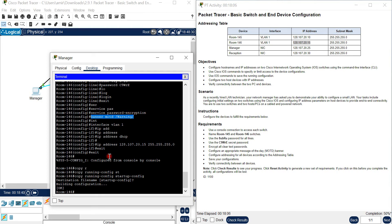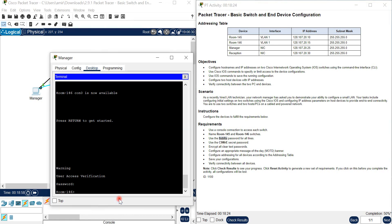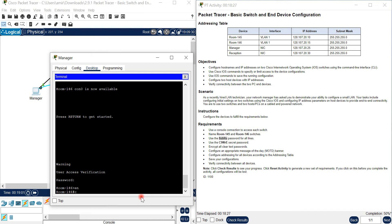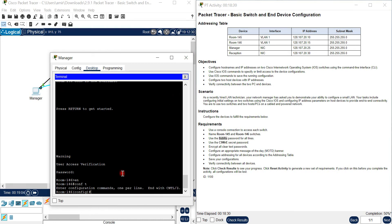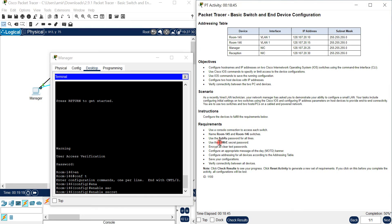Now I want to show you what the banner MOTD looks like. If you exit, you can see the warning message - this is the banner MOTD we configured. You enter the console password, then for enable mode you need the enable secret password. We also need to make sure the enable secret was configured.